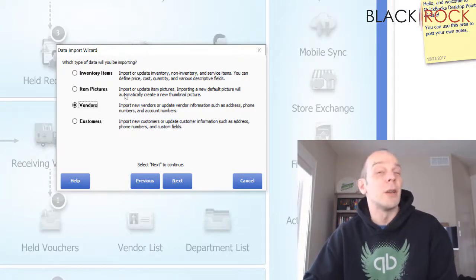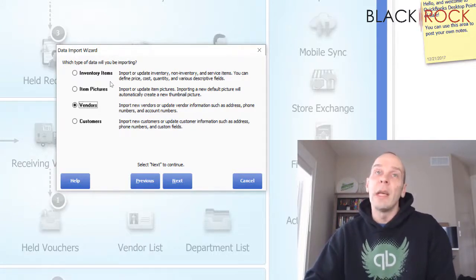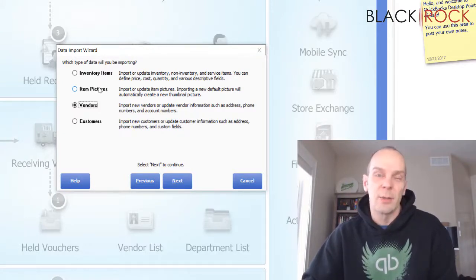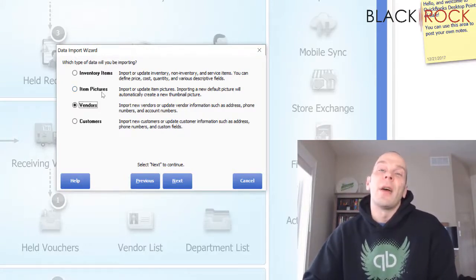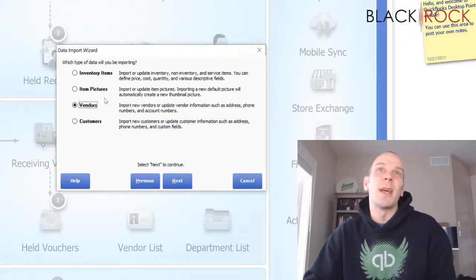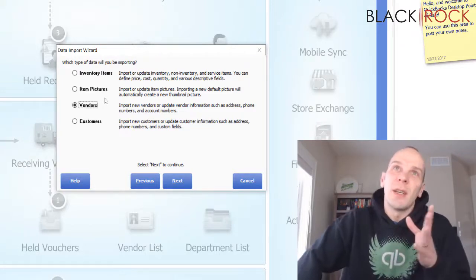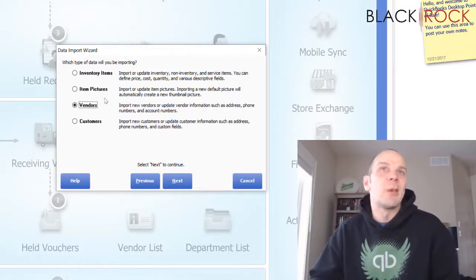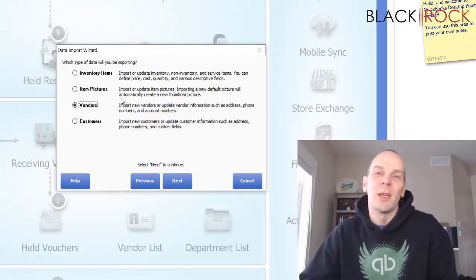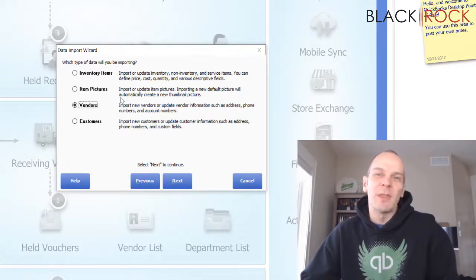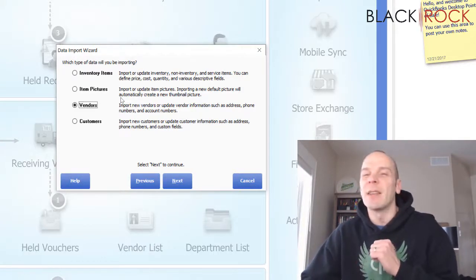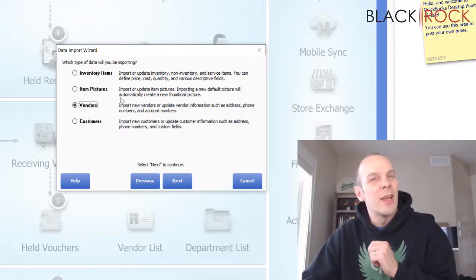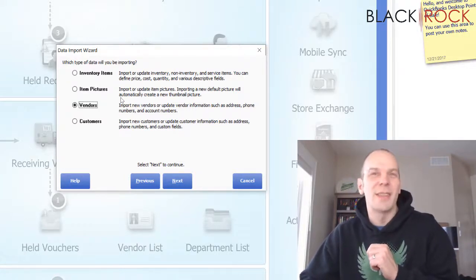There you have it — these are the things that you can import in QuickBooks Point of Sale: inventory items, item pictures, vendors, and customers. I hope you can work through that, and you will see videos from our channel on how to do each one of these things. If we haven't already created them, in the near future you will see them. My name is Peter with BlackRock Business — if this was helpful, go ahead and hit the like button below, and if you have any questions leave a comment. Have yourself a stupendous day!